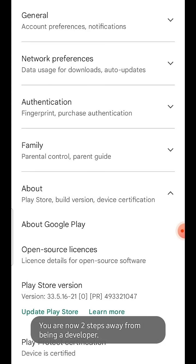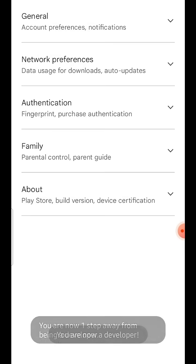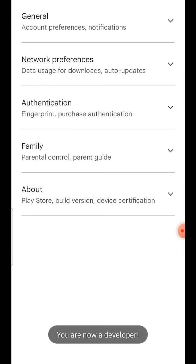Then, you can see a message saying you are now a developer. Now, go to general.